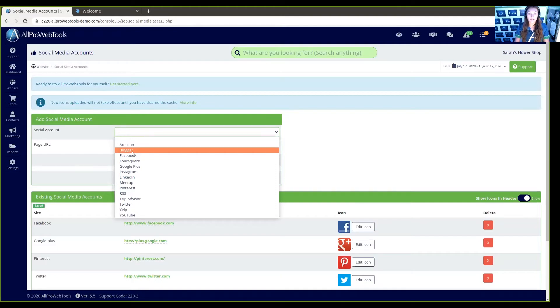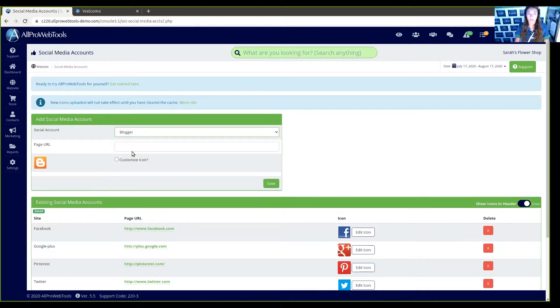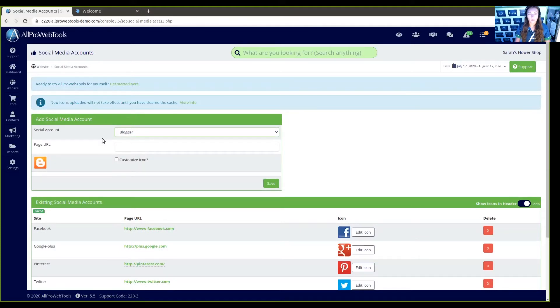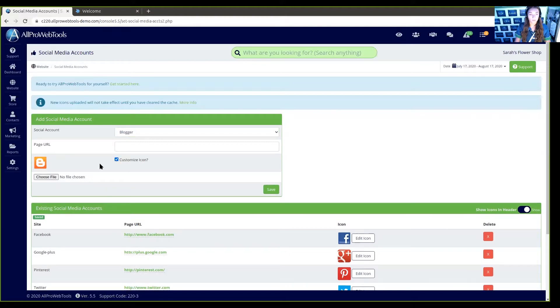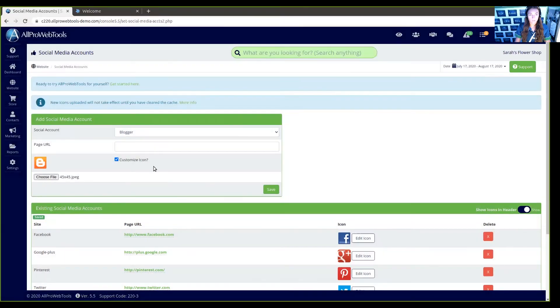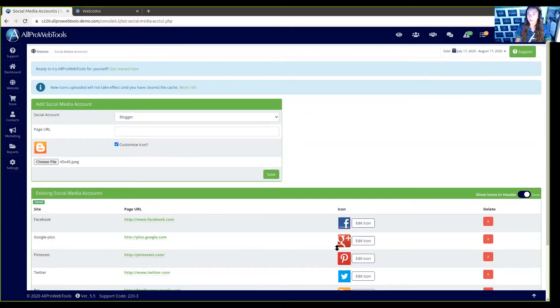I can just click blogger and it will automatically generate the blogger icon. However, I can customize it and add my own, so I'm going to add the Alignable icon. We highly suggest having all of your icons the same size, and here it's 45 by 45 pixels.